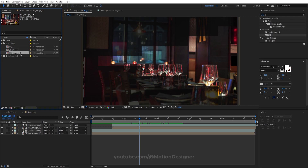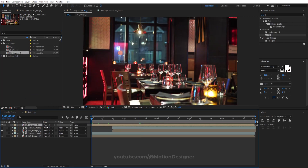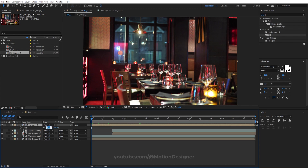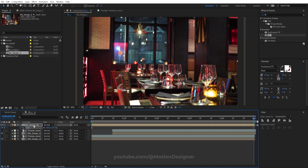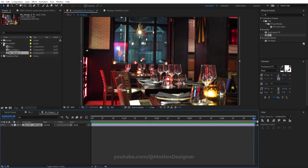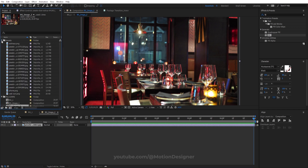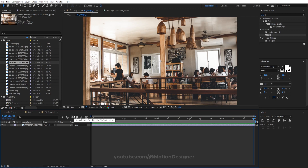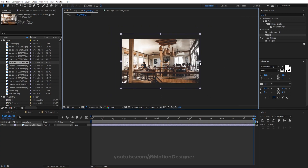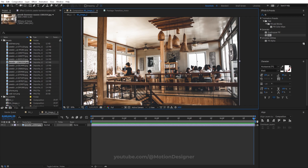Now I'm going to repeat this process. Select BG Image One, Ctrl+D to duplicate it, drag and drop it inside, hit S on the keyboard, and set the scale to 110. Set a keyframe, go to the last frame, and set it to 100 for a reverse scale. Go inside the image comp and replace the image with another one from assets — hold Alt on the keyboard and drag and drop to replace it. You can reposition or scale it as needed.